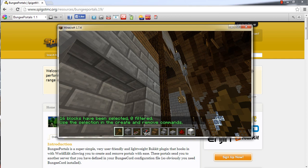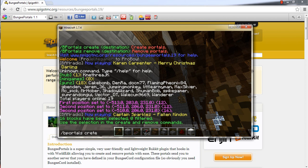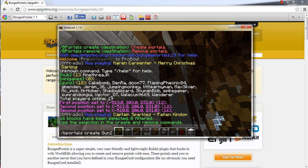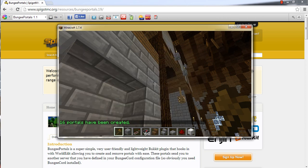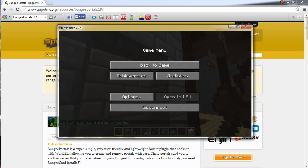So now what we want to do is we want to type slash bportals create, and then the name of the server that we want it to go to. So let me fix my typo. And we are going to want it to go to the Gunz server. So now we got that typed in. We are going to hit enter, and we have our portal set up.